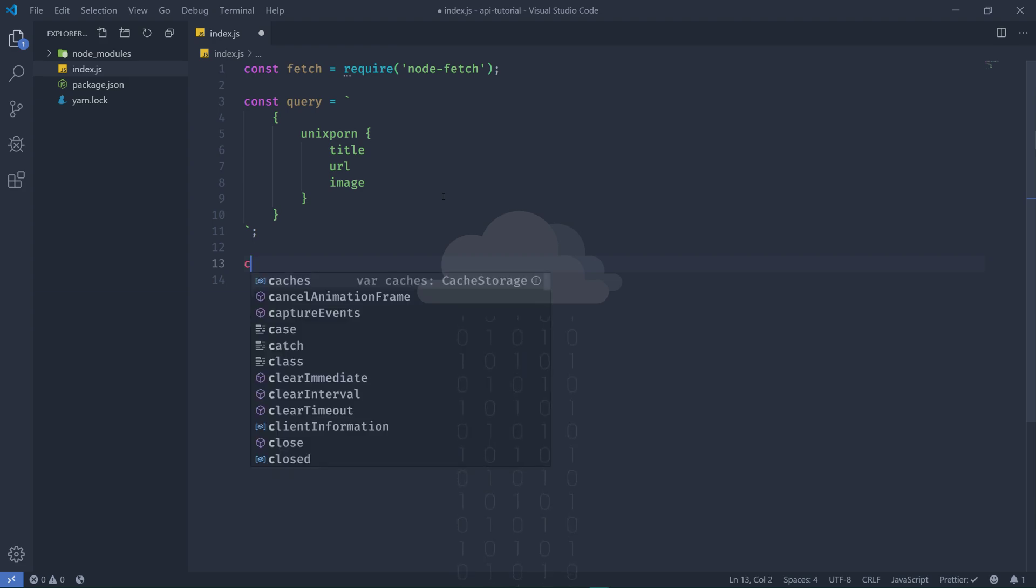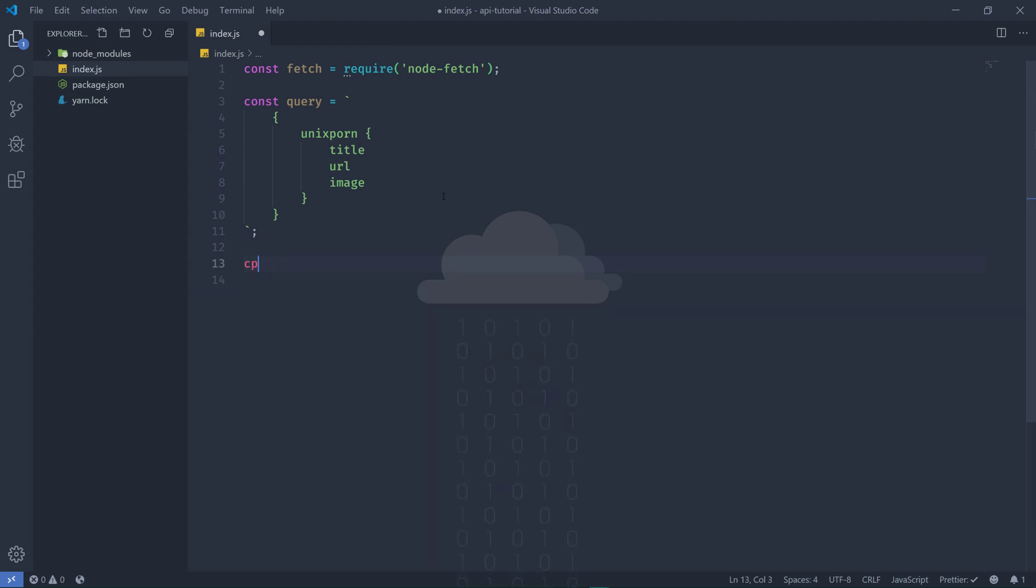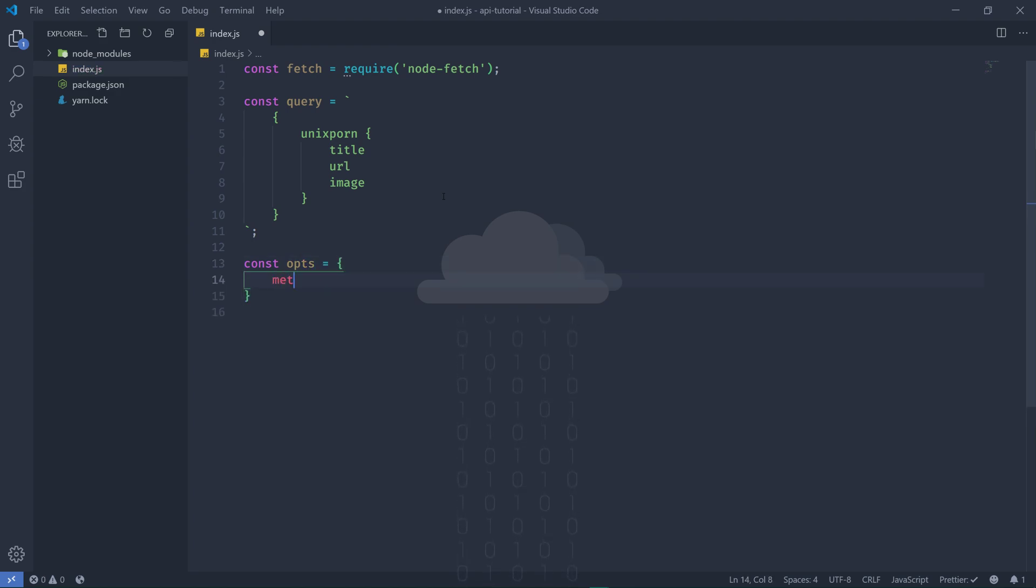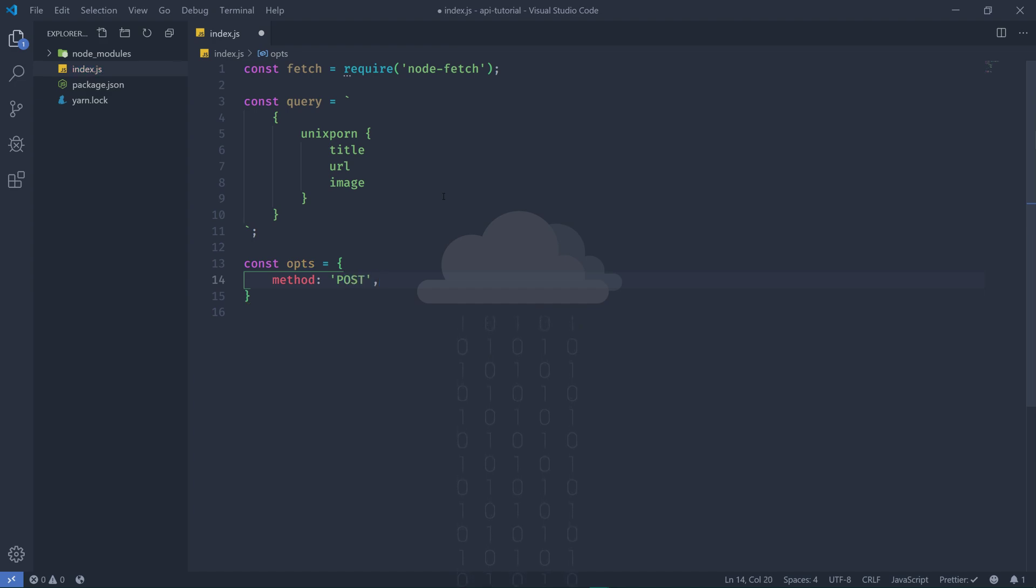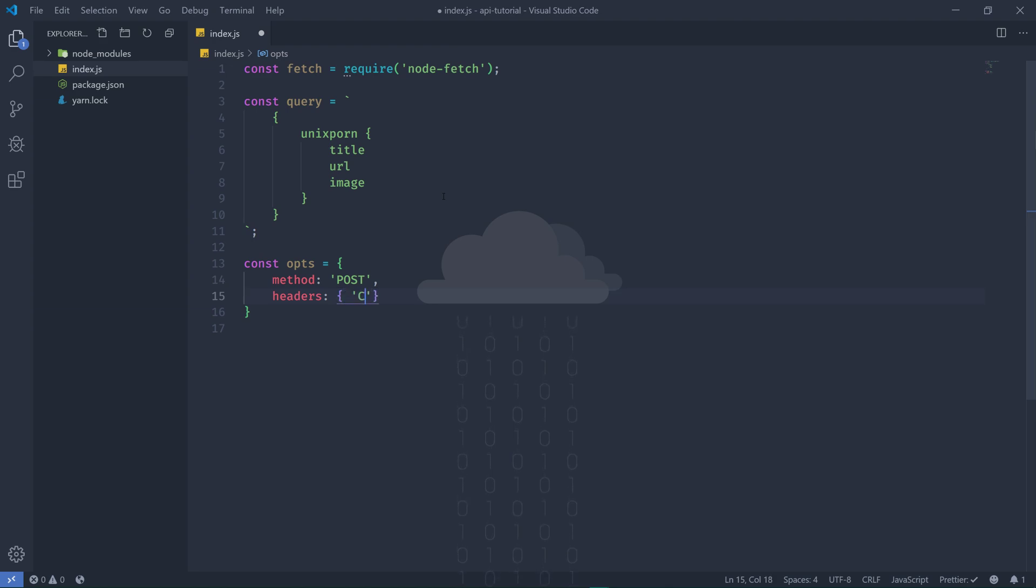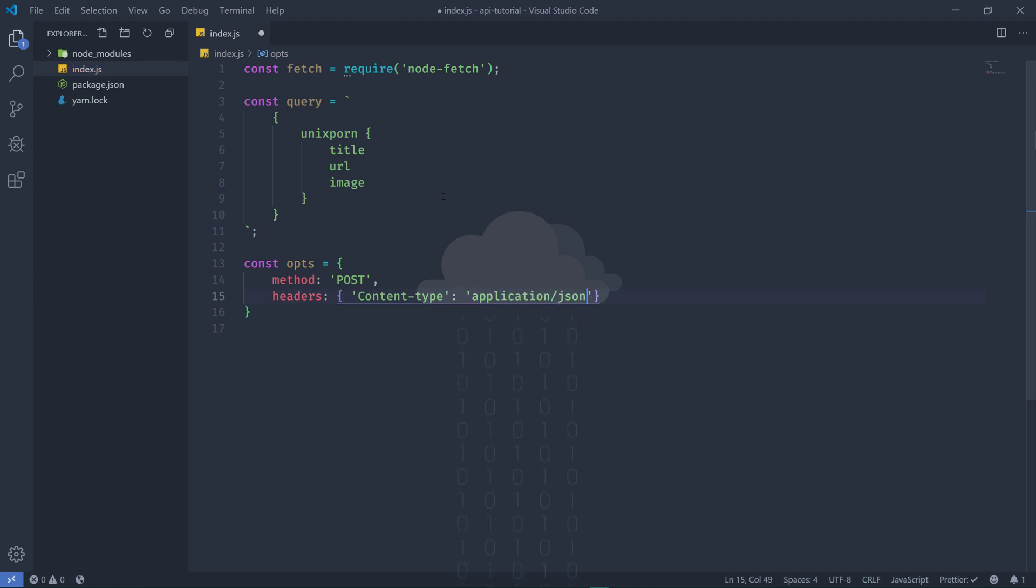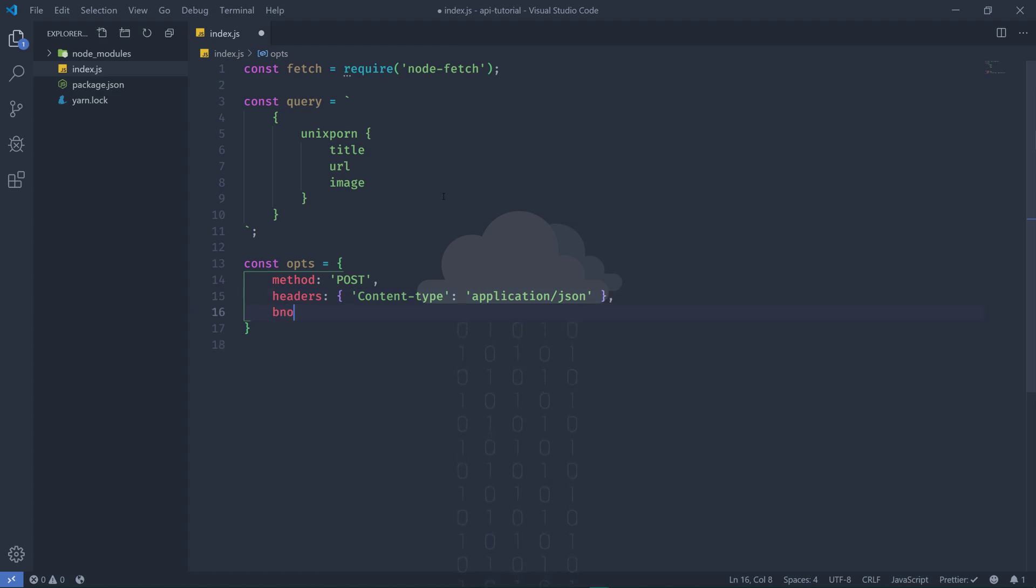So let's add headers and this will be a content-type and this will be application/json. And then we're going to do a body and we'll just stringify our query here like so.